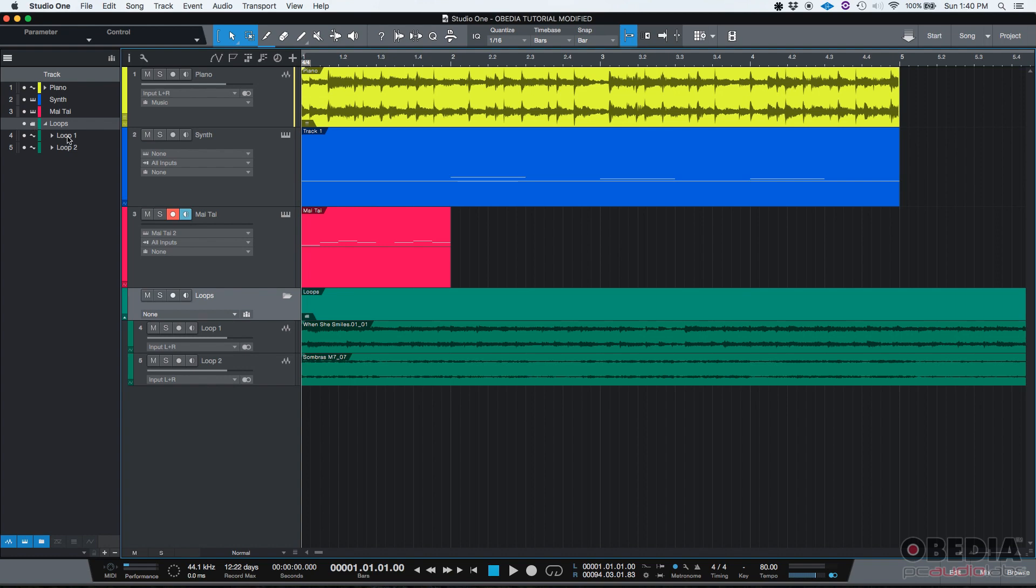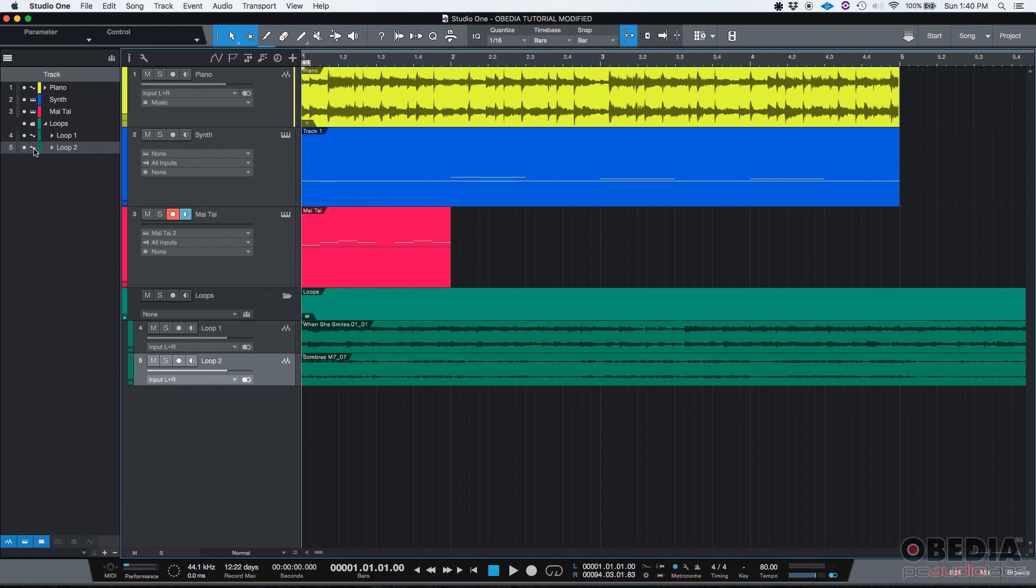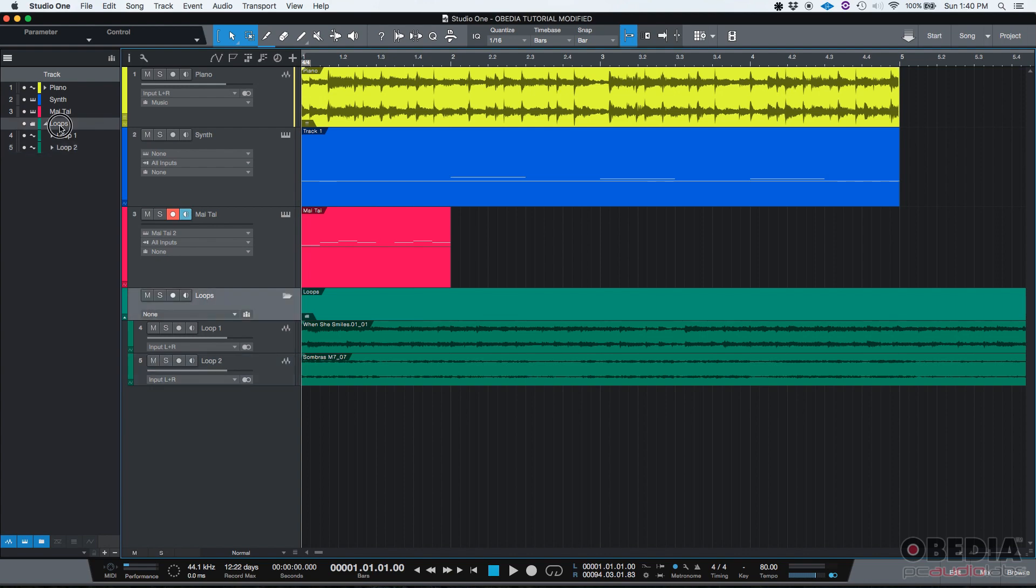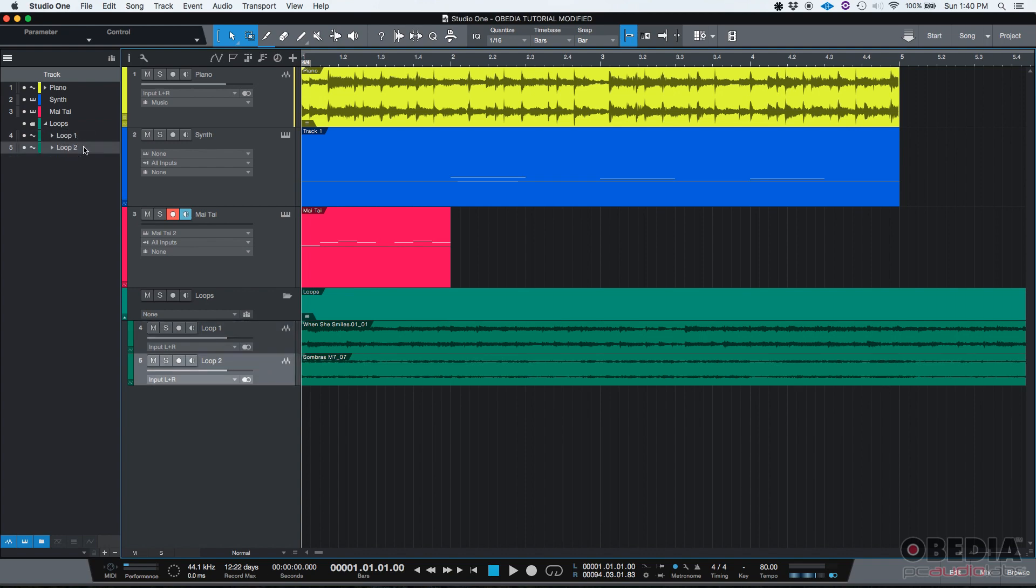And then within that folder, you have the loop one and loop two tracks, which they are audio tracks because you see the little sine wave icon next to it. So this pretty much tells you inside the loops track, there are two tracks, one called loop one and the other one called loop two. And both of them are audio tracks.